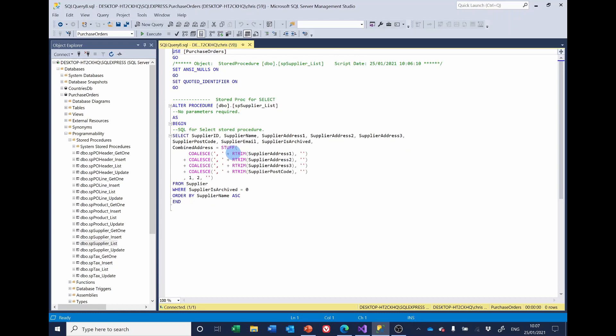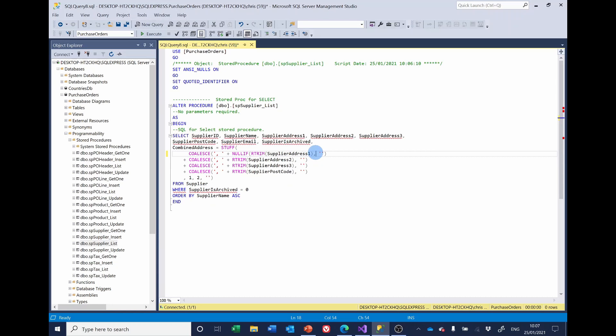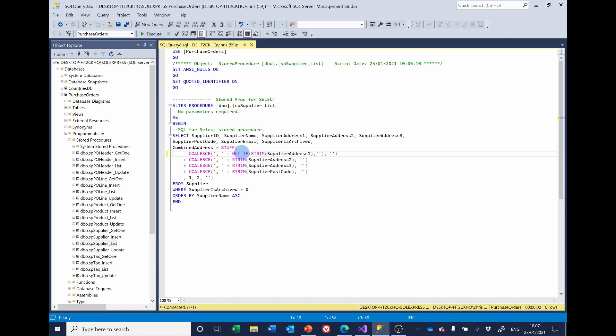So if we compare, let's put in, so that's saying if right trim supplier address is an empty space. And we've got an empty space there, it will return a null.